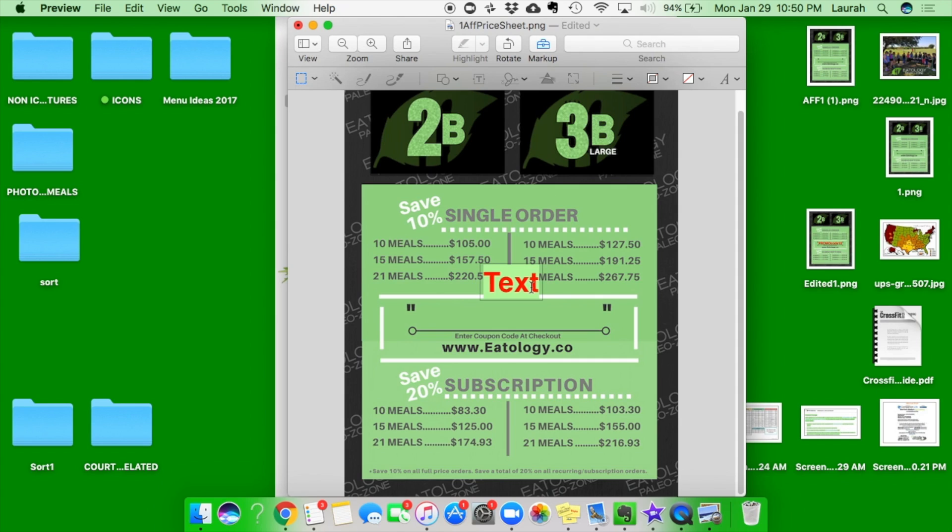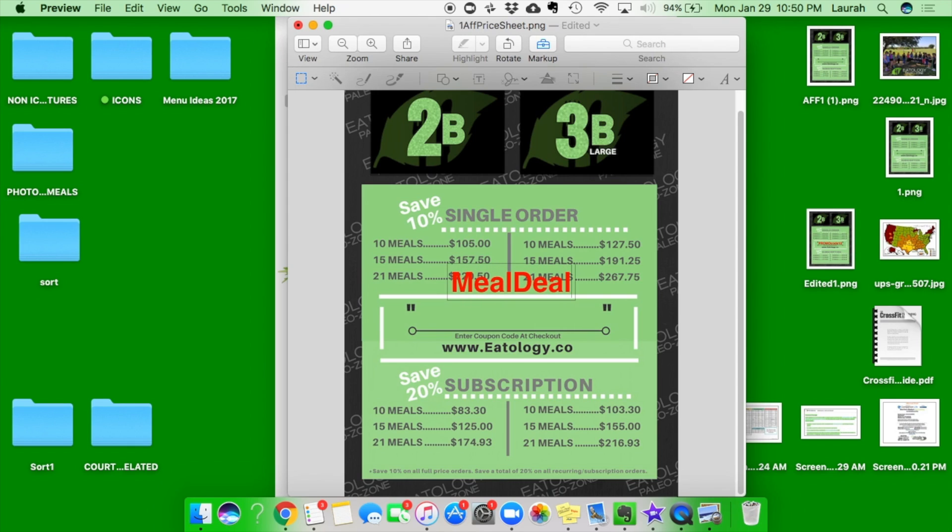And you will enter the coupon code right there. So my coupon code for this example is MILDEALME, I've got that.